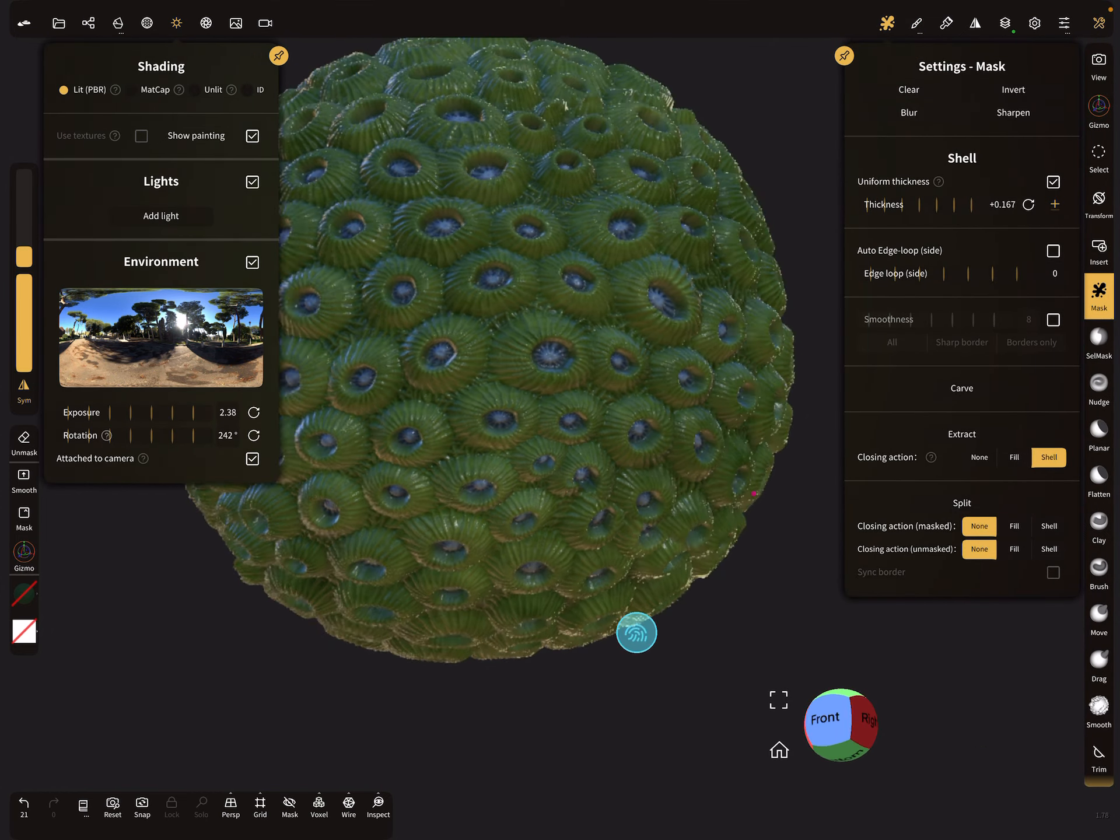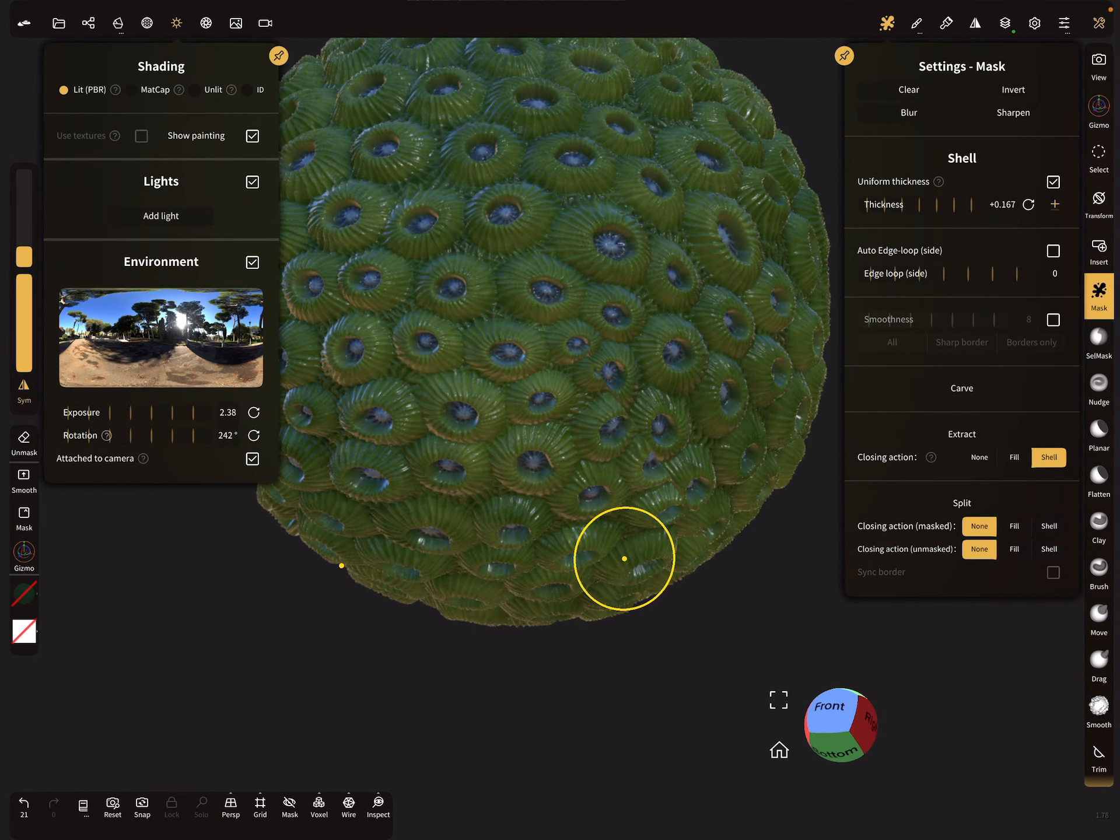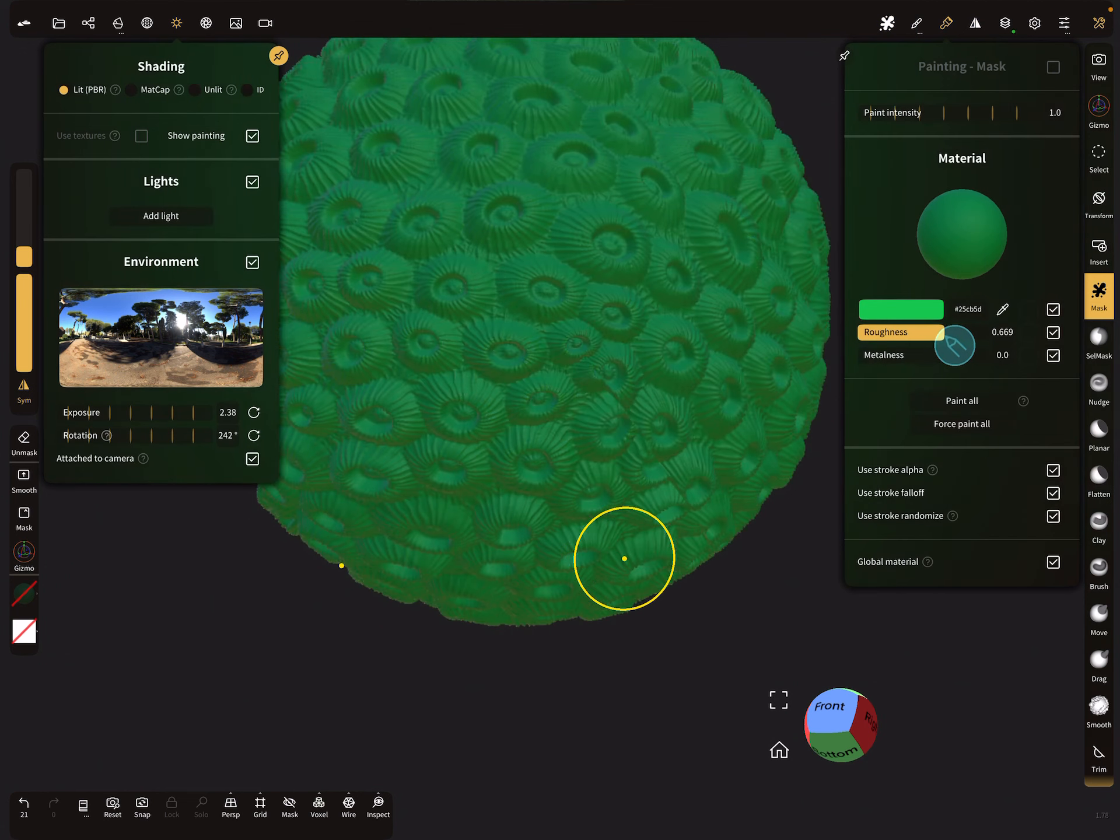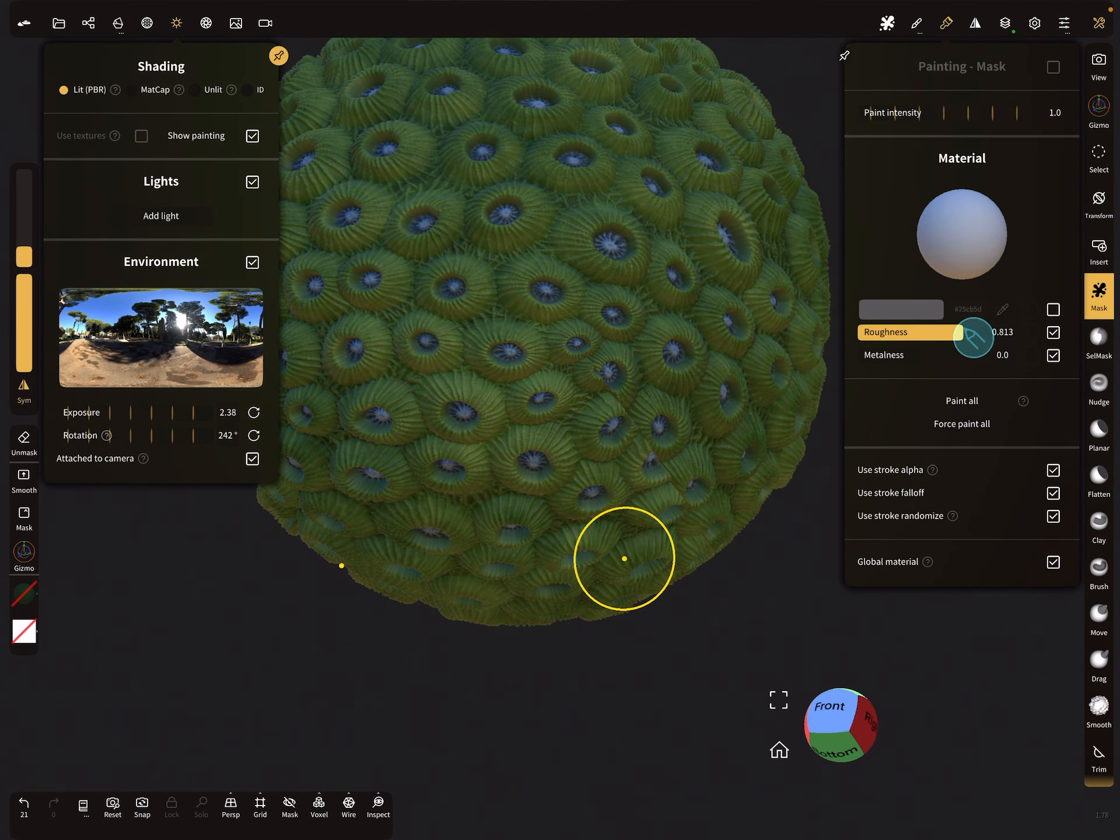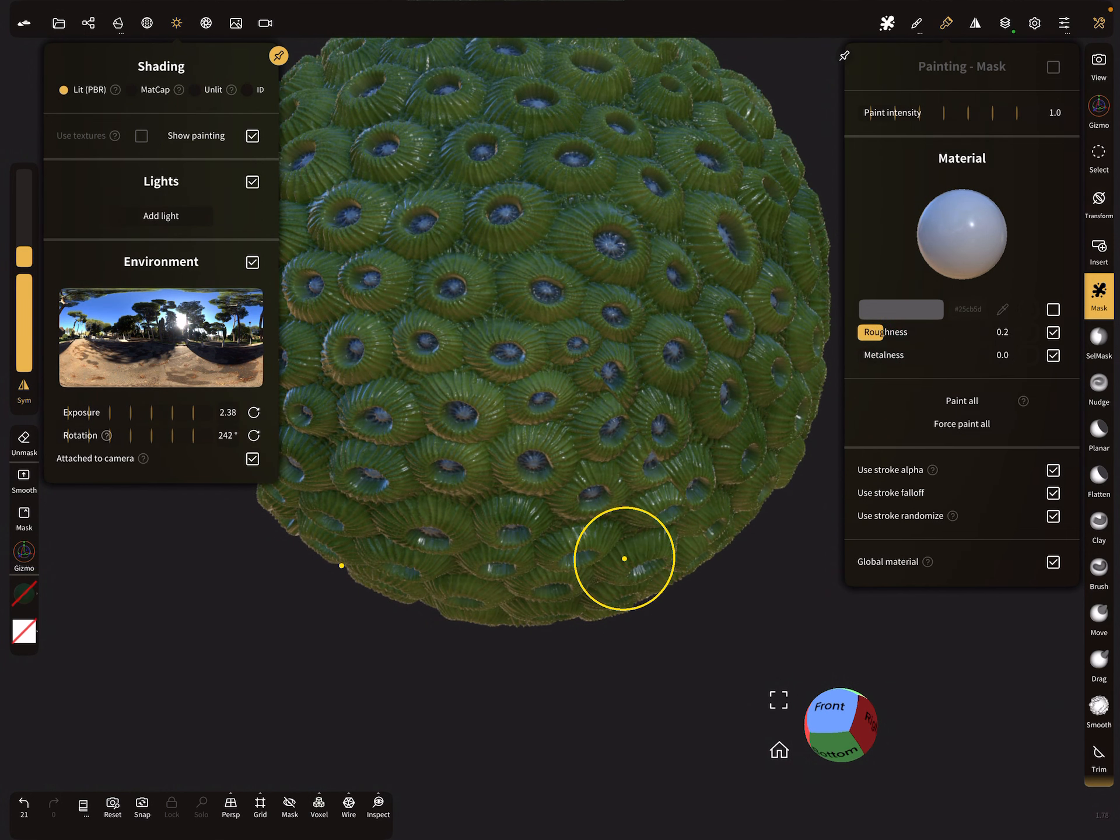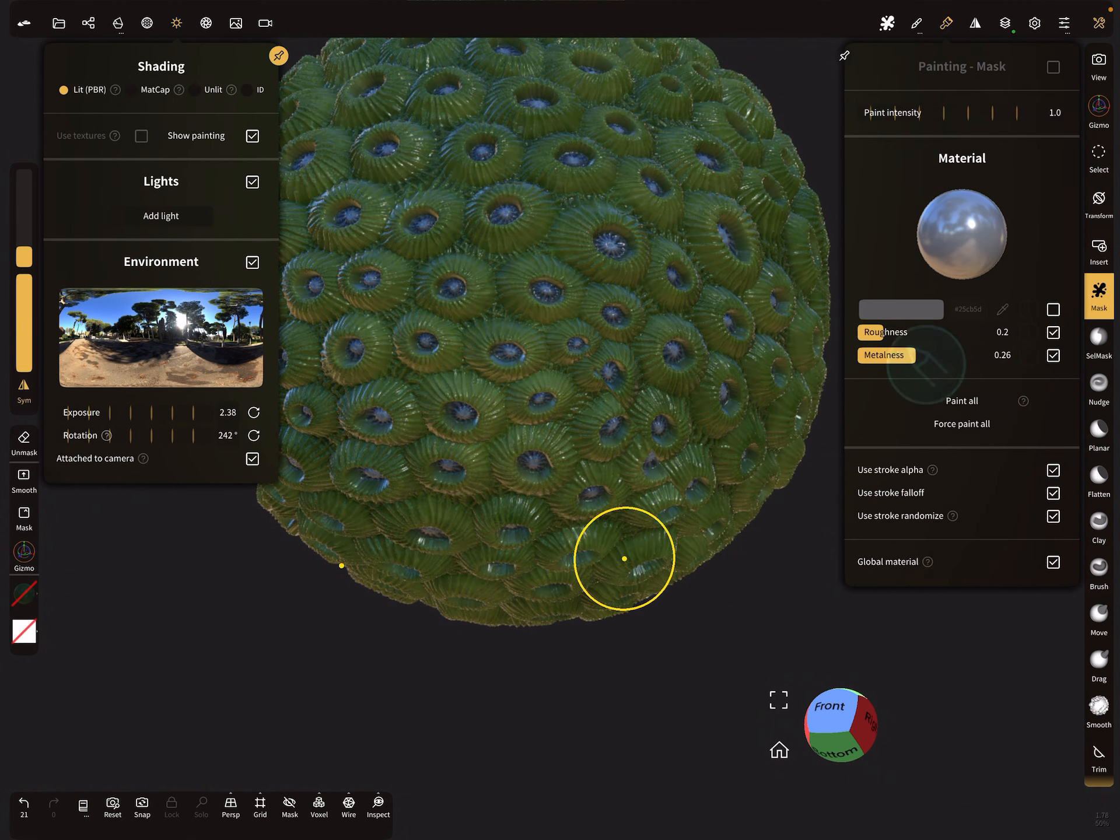Okay, now on the object is the mask active and we can clear the mask. And this is what you get. So it's also possible to change here the roughness a little bit, or the metalness, and paint it.